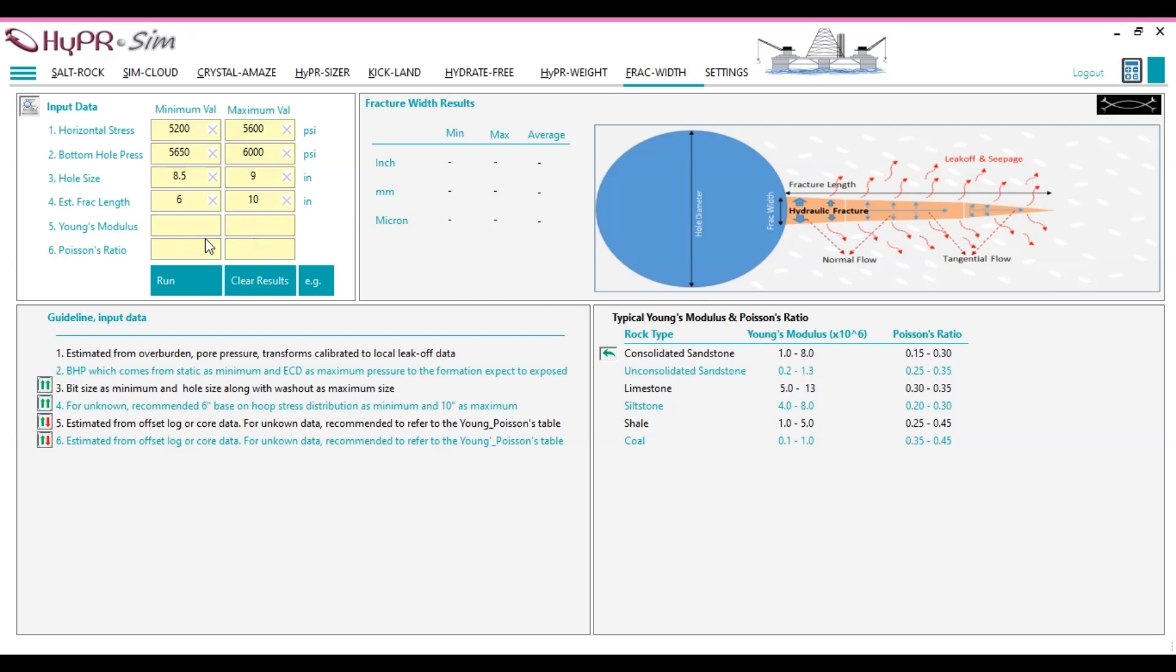Select the formation type that best represents the expected formation to evaluate the risk of fracture formation. For this example, let's double-click on unconsolidated sandstone to automatically transfer the typical values for this formation type into the text boxes.